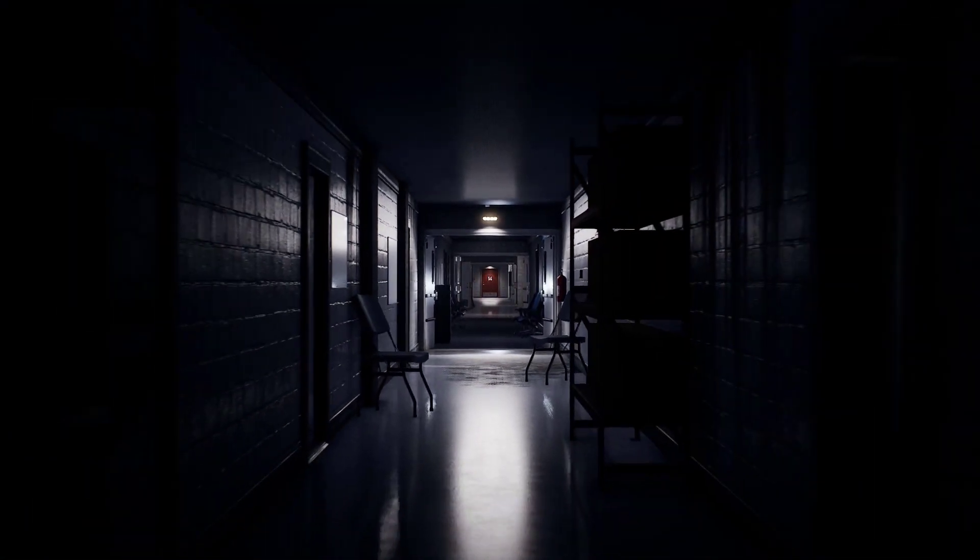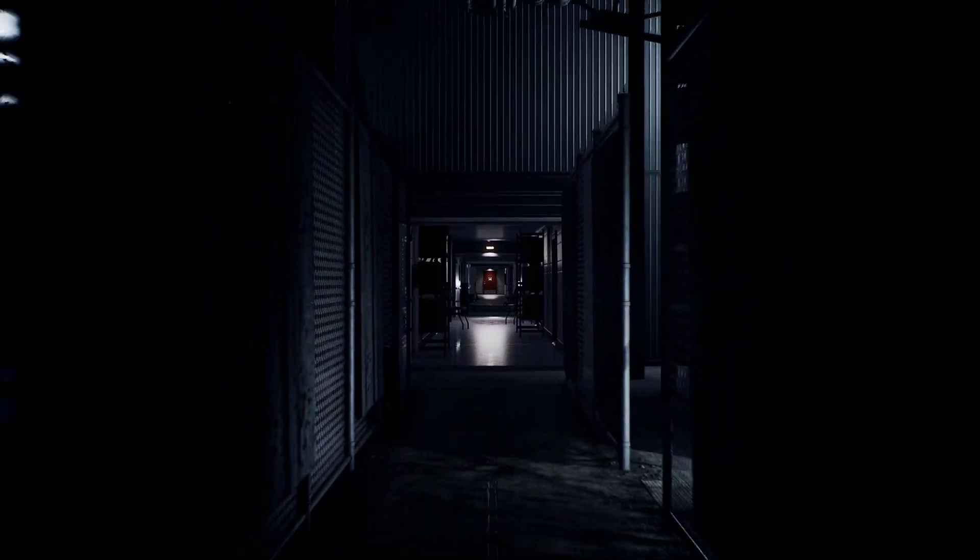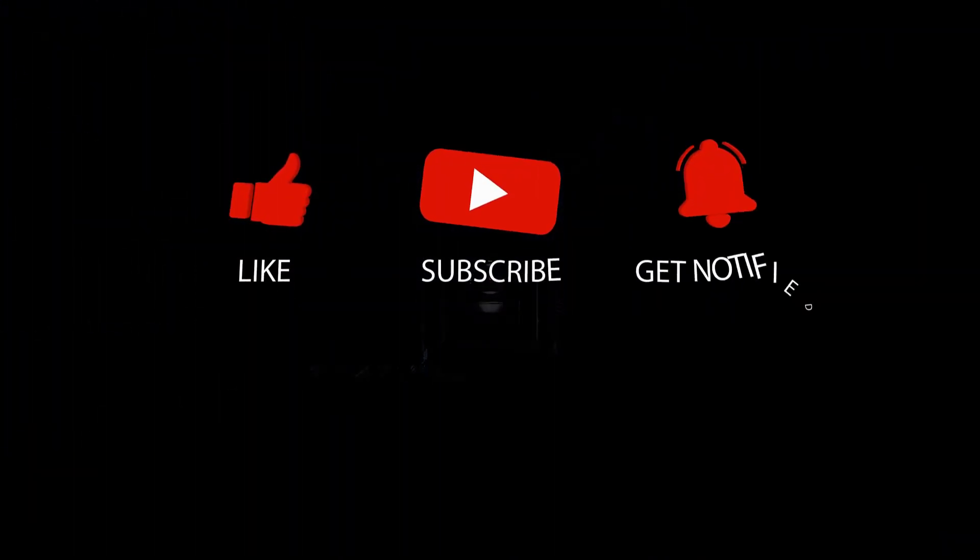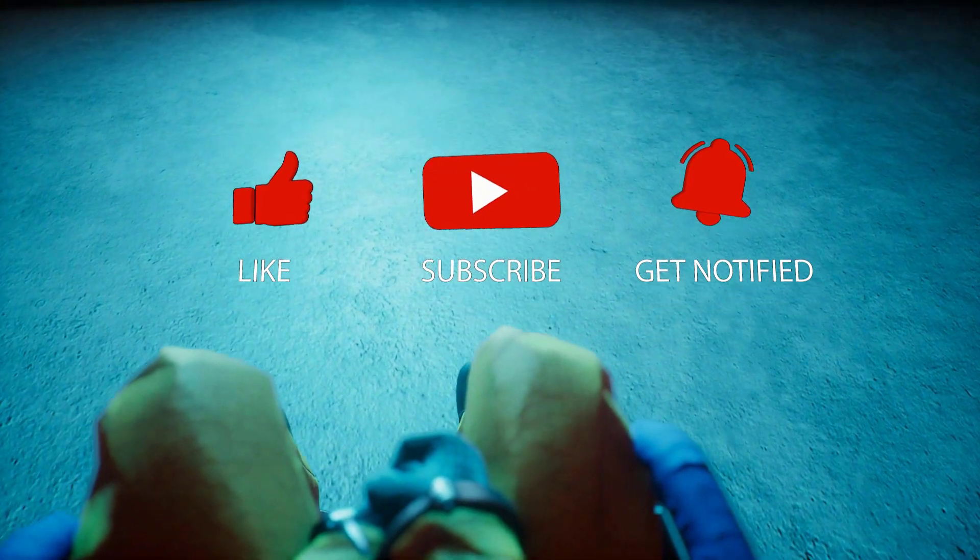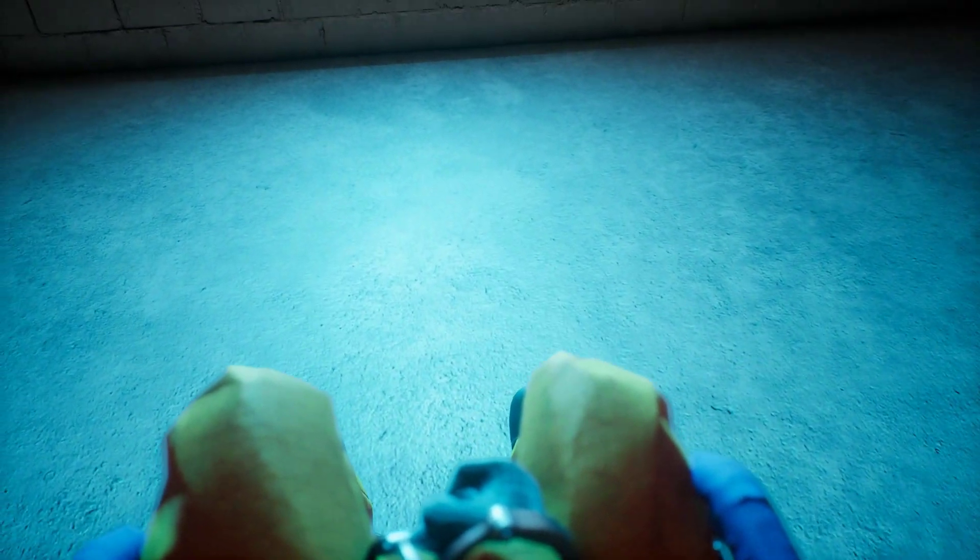Before we start with the steps, we would appreciate if you could support the channel by subscribing, hitting the like button, and clicking the notification bell.